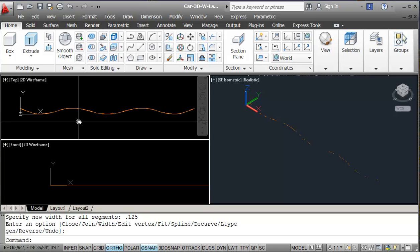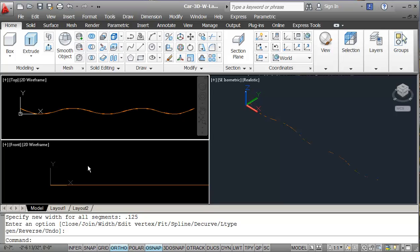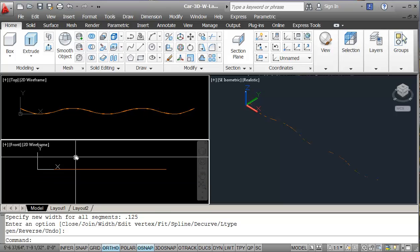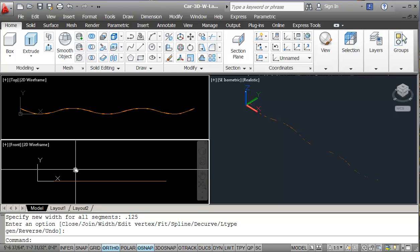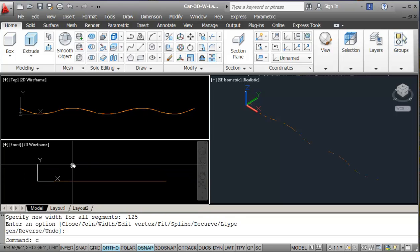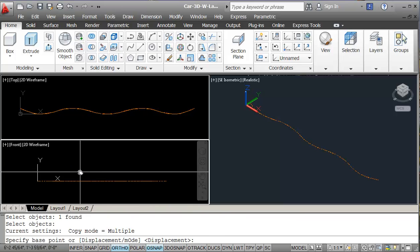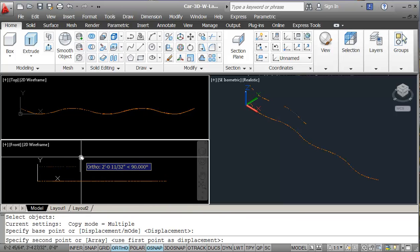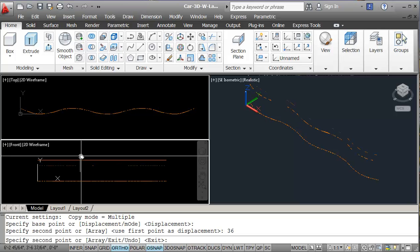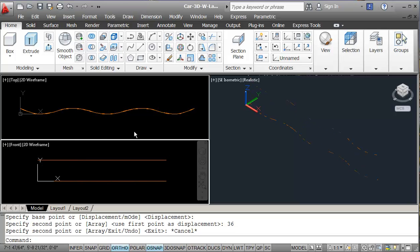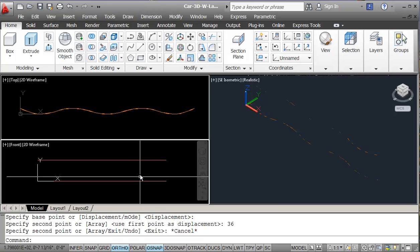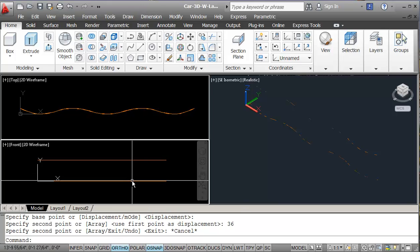So basically we've done our basic construction. I can go to my front view here and I'm going to copy this from here and I'm going to copy it into 36 — three feet. So that gives us our basic construction here for our two lines.